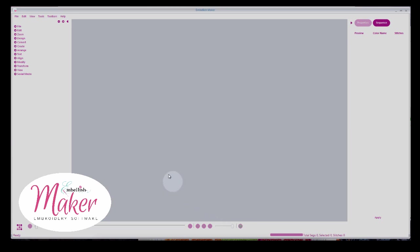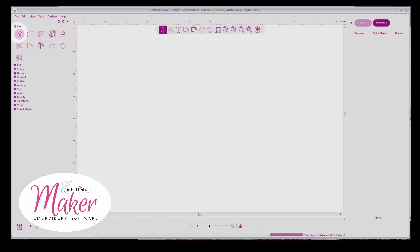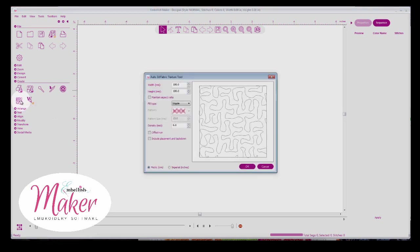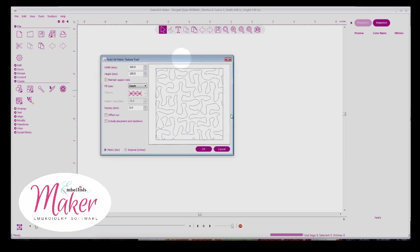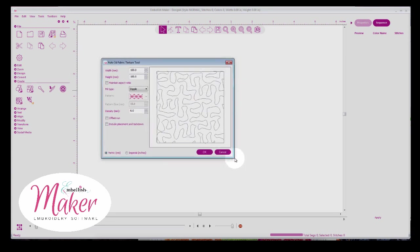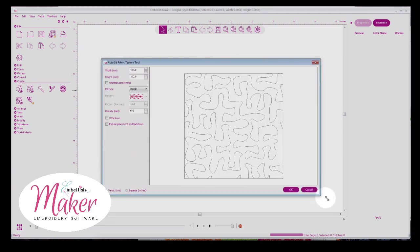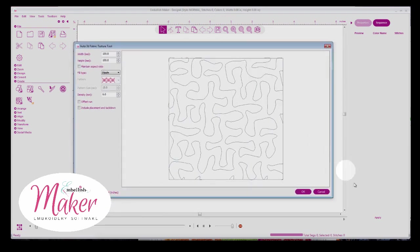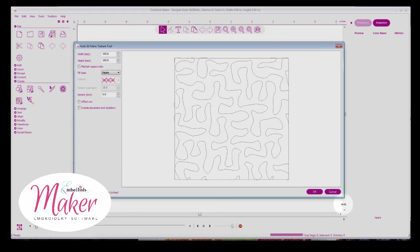So I am in Embellish Maker Software. I'm going to open a new page, and then I'm going to come under Create. And you're used to the emboss designer, but now we have another auto 3D fabric texture tool. So we're going to open this up, and I want to explain what this tool is. Let me zoom in so you can see this a lot bigger. So this is a wizard, and it's going to let you do a rectangle or a square shape.